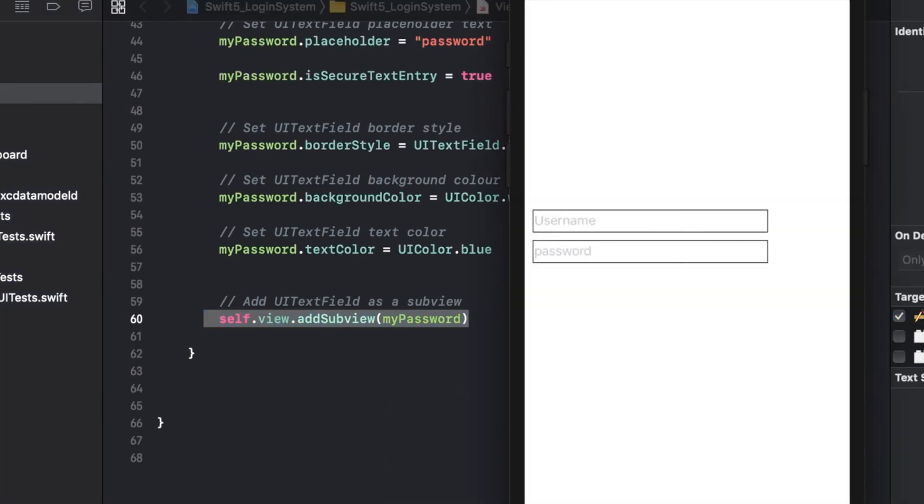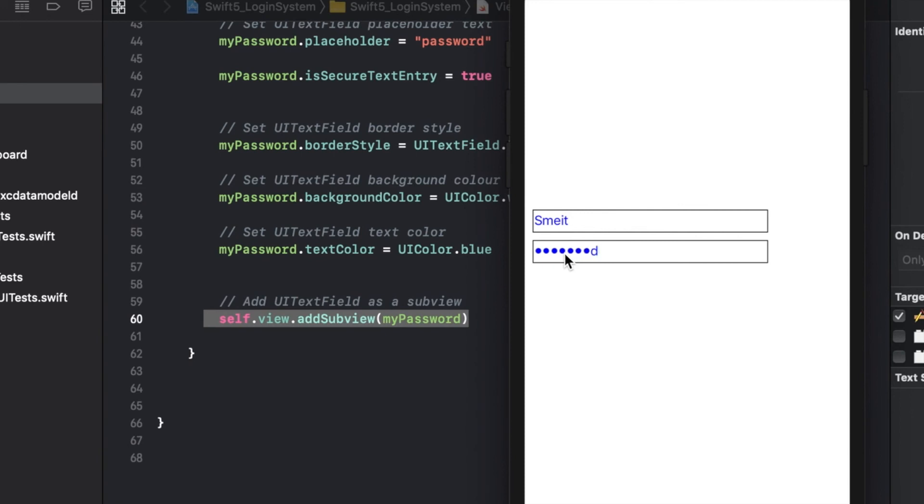And now let's just take a look at what that does. The important difference here is the is secure text entry being equal to true. We didn't have that for the username. So this again works the same, I can just put some username, and then here put password, and see they start to get replaced with those little dots, which is typical for a password field. And that's all because of this line right here.